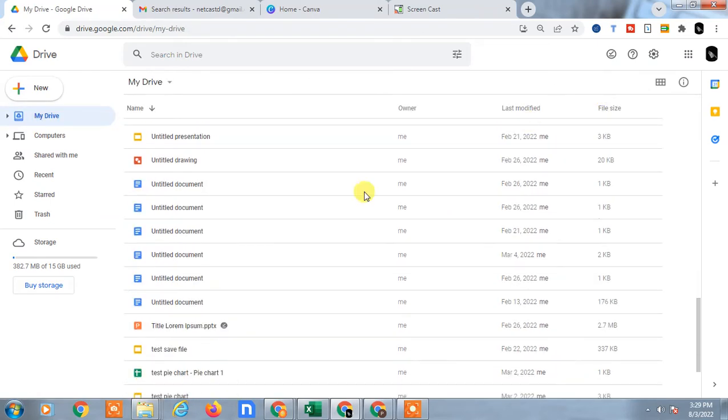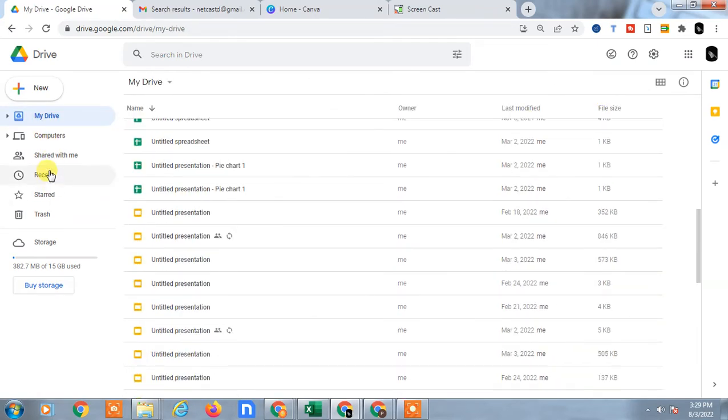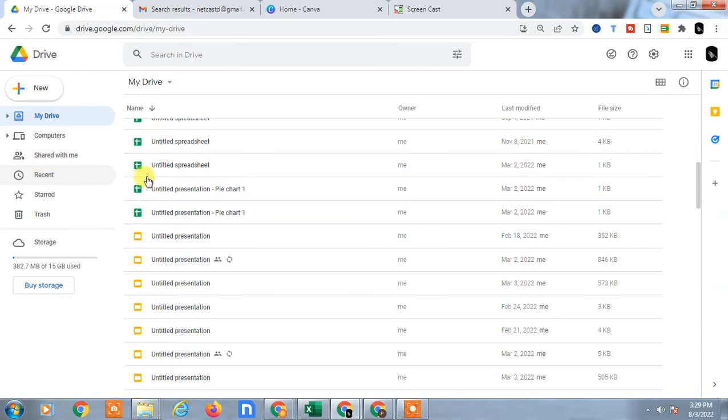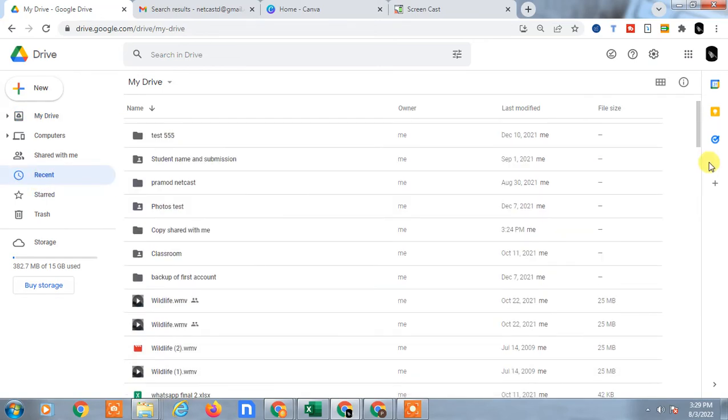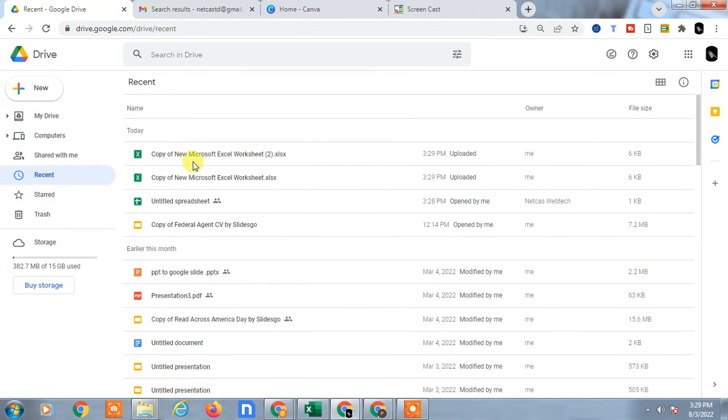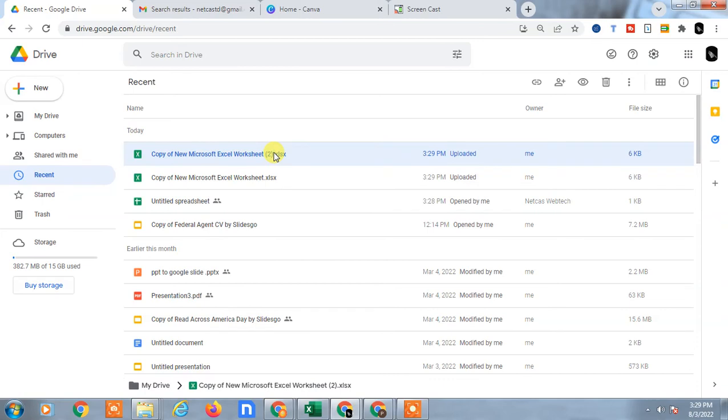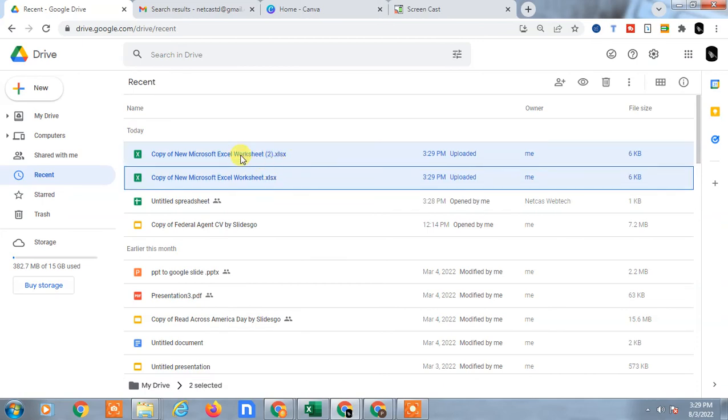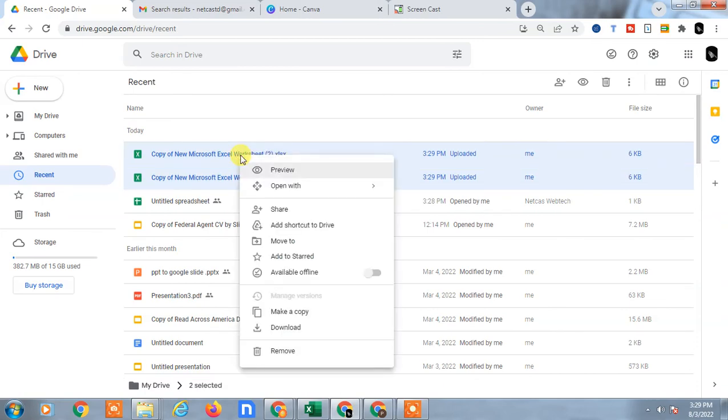Just click on Recent. You can see two files have been copied here - copy of this one, and this one. Now go to Recent and you can find all copied files. Just select both.